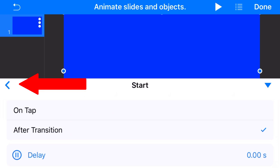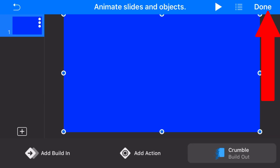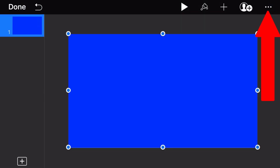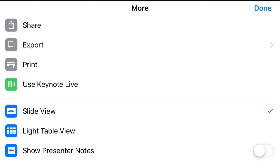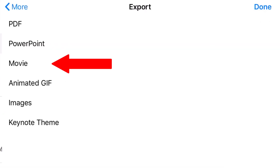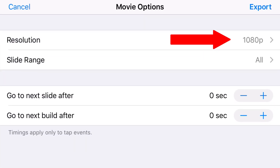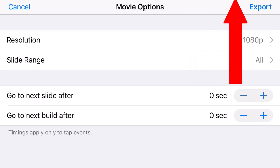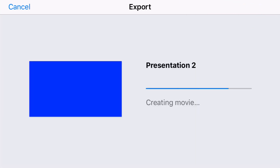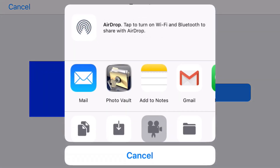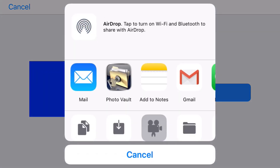Tap the arrow or tap anywhere on the screen to exit the Build Out, then tap Done on the top right. Tap the three dots and then tap the grey Export button. Tap on Movie and make sure the minimum resolution is 1080p. Make sure the rest of the settings match what's on screen, then tap the Export button on the top right. Once it's finished rendering, tap the Save Video button in the pop-up window.